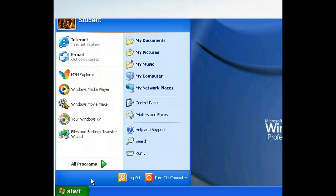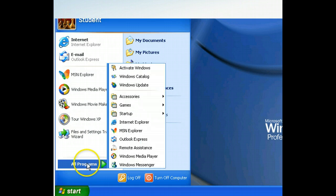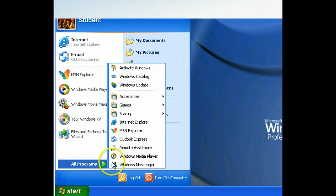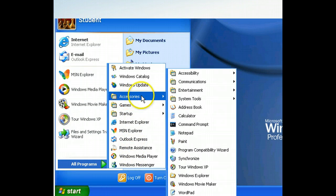As we can see, the All Programs submenu has applications to choose from, as well as more submenus. Let's take a look at the Accessories submenu. The Accessories submenu also contains submenus and shortcuts to applications.